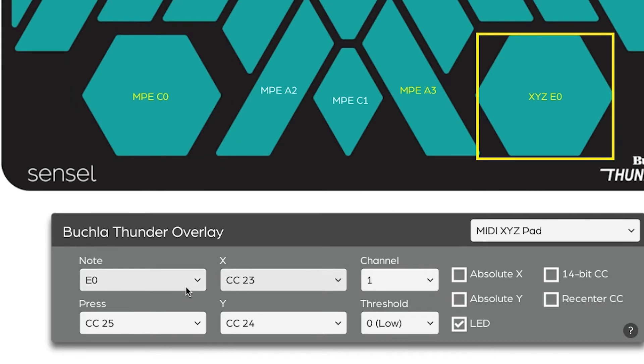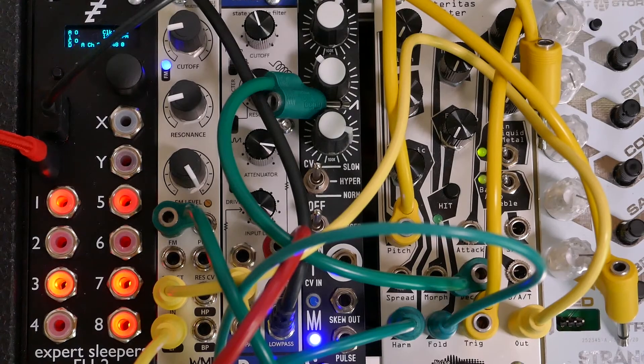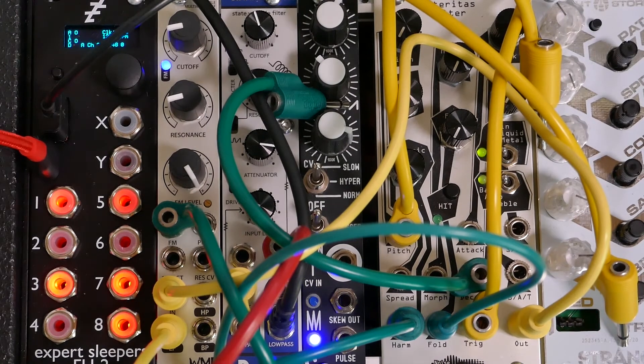On the other hex pad, I've left it configured as an XYZ pad, but I've added a note. I've also turned off absolute control for X and Y, allowing me to use this more like a mouse pad, and I can scroll through voltages, allowing me to set up the modular how I like it.